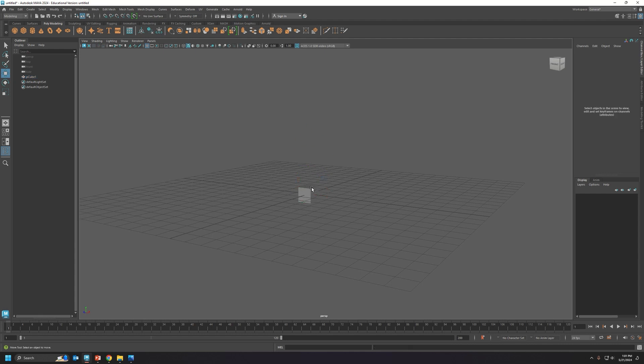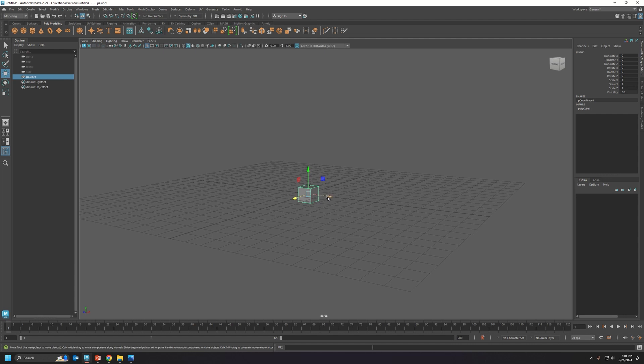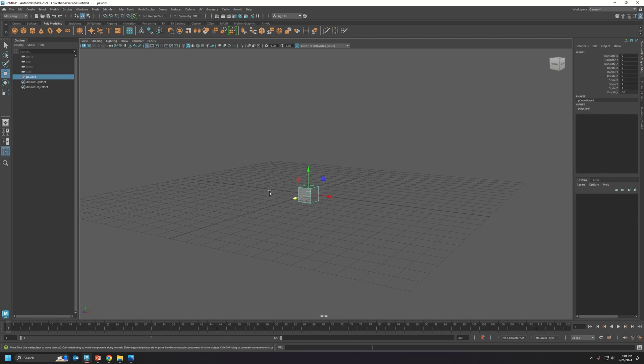Okay, so again, use your move tool. This is your y-axis, goes up and down. The x-axis goes left to right and the z-axis front to back. The next one is E.